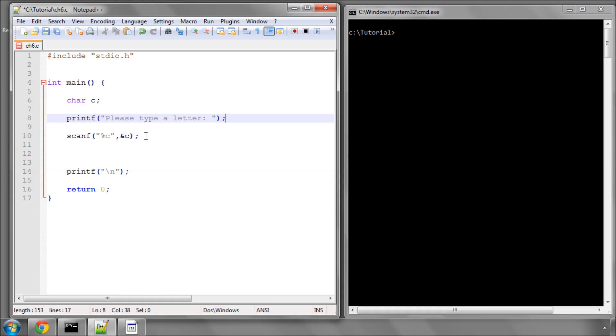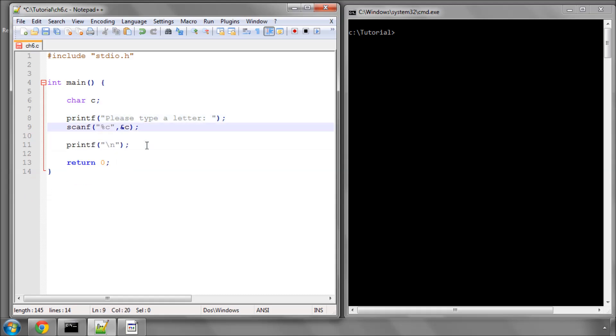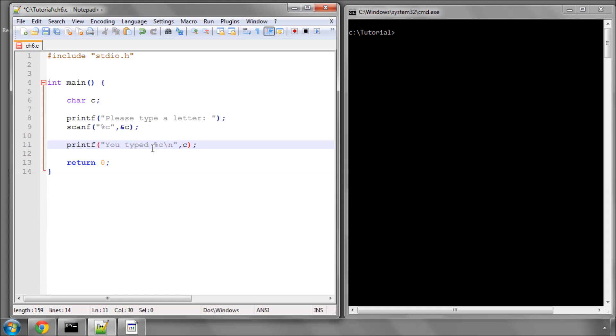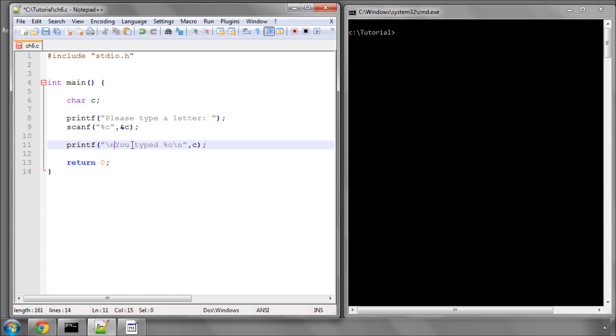We type in the letter and before I move on to the switch, we'll simply place 'you typed' with a format specifier for character and our variable. That should be fairly familiar with the printf statement. One thing we'll do is at the start of the printf put a new line as well, otherwise it'll be on the same line.